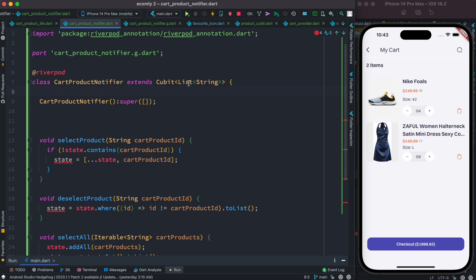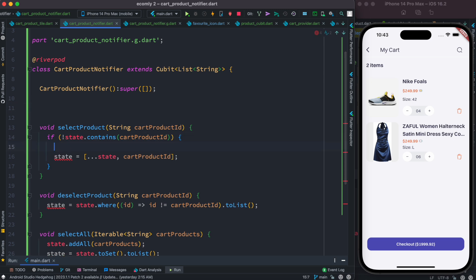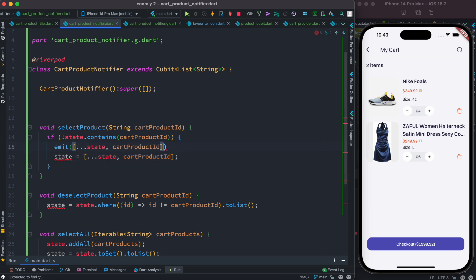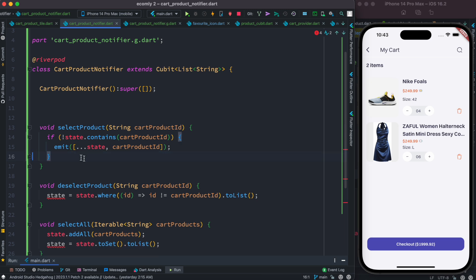So the Cubit takes the type the same as our build method. Now since we are using Cubit, instead of assigning to the state variable, we can emit the state. In River Pod you assign a value to the state variable — you insert into it and assign to the state variable. That's how it works.